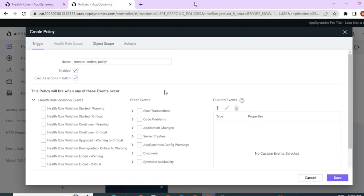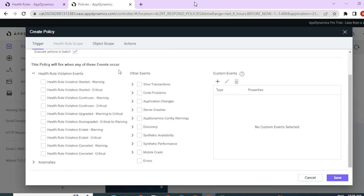Since I already have a health rule, let me configure this policy for it. As discussed in our previous session, whenever a health rule violation happens there are few events that the health rule triggers. Whenever a warning threshold breaches there is a warning started event; a critical threshold breach triggers a critical started event. If thresholds continue to breach, there are warning continuous and critical continuous events. There are also upgraded and downgraded events, and ended and canceled events. We'll select which events we would like to trigger this policy for.